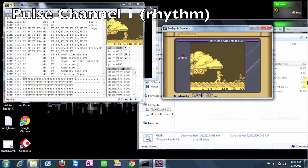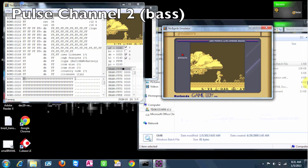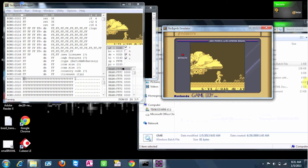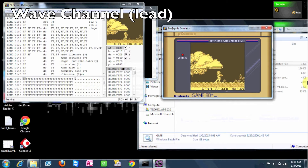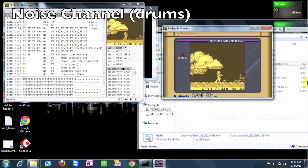There's your Pulse Channel 1, which is sort of like the rhythm. Pulse Channel 2 has this bass. And then the Wave Channel has the lead, which is what really gives the song its character. And lastly, the Noise Channel, which is basically the drums.